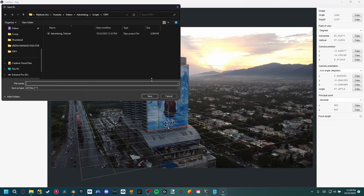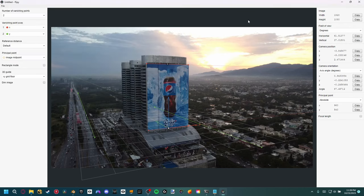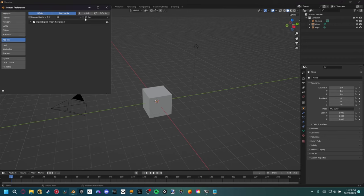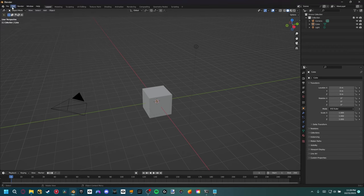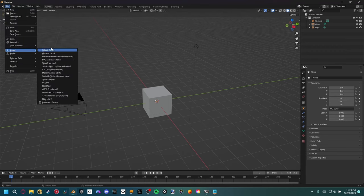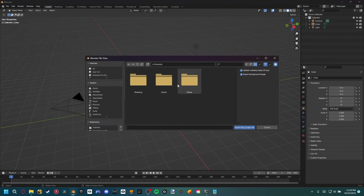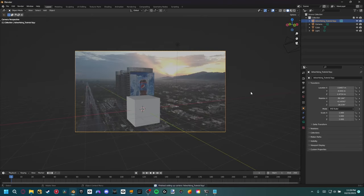I'm going to go ahead and Control+S to save the project, save it wherever we want, and then exit out of there. You do want to make sure you have the F-Spy importer add-on. So go to Edit > Preferences > Add-ons, and if you type in F-Spy up here, you'll see the Import F-Spy Project option. Make sure that's checked. Then come up to File and import our .fspy file, and just locate wherever you saved that.